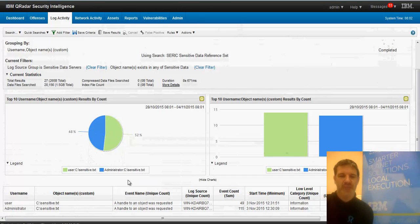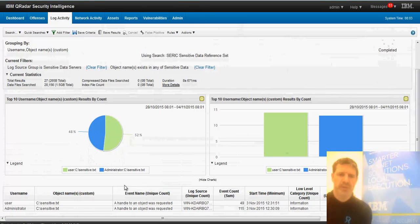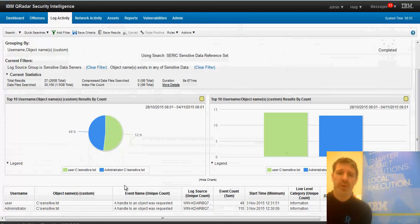So quickly, we can see that this user called user and this user called administrator, they have accessed this thing called C drive sensitive.txt, and they've done it a few different times. It's a quick report here. Might be quite useful to suddenly see if there's a user accessing sensitive data that shouldn't be. I know this is a bit of a naughty example, but it shows you the power that's available.